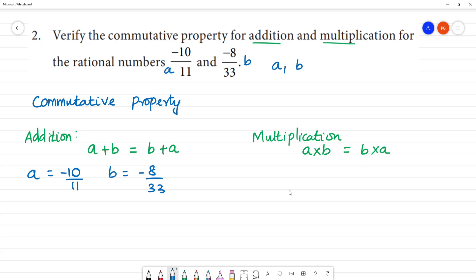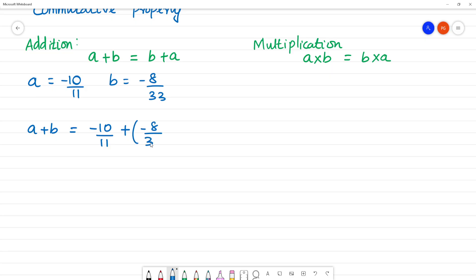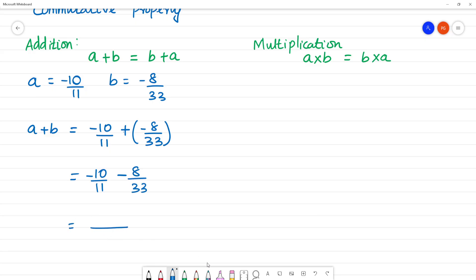Now, A plus B is equal to minus 10 by 11 plus minus 8 by 33. The LCM of 11 and 33 is 33, so we take 33 as the common denominator.